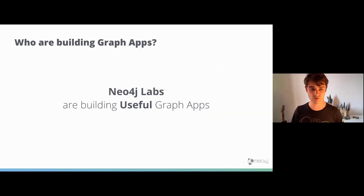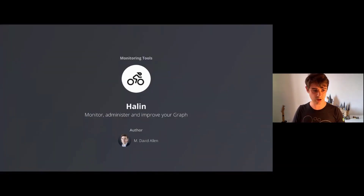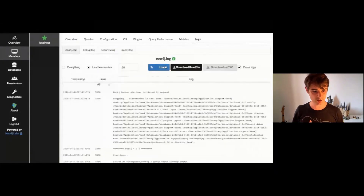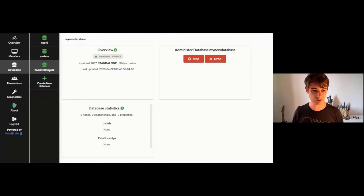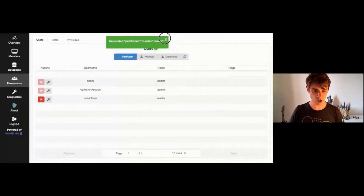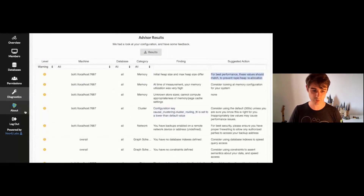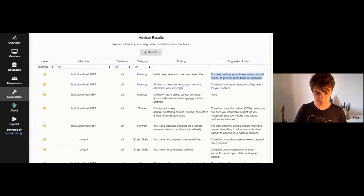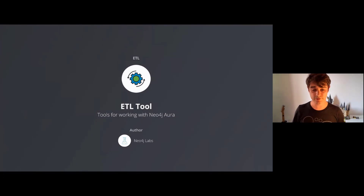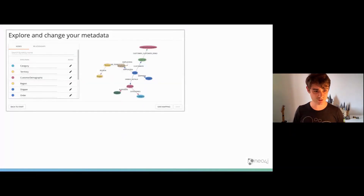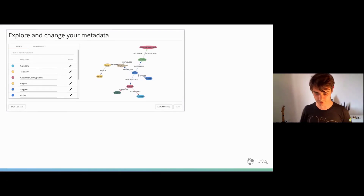There are also graph apps useful for everyday life. One favorite is Haylin, built by David Allen, which lets you monitor Neo4j by displaying useful metrics on screens and charts, and helps diagnose common configuration and performance problems. You can also manage multiple databases and new features in Neo4j 4.0. We also have an officially supported ETL tool, built by Neo4j Labs in partnership with Laris, which lets you take data from any JDBC source, convert it into a graph model, and import it into the database with just a few clicks.